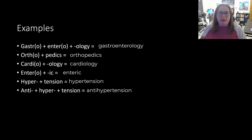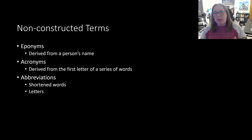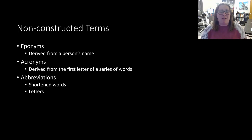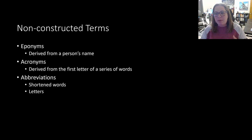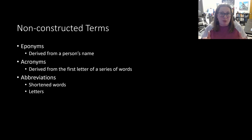It would be great if all words worked like that, but some words are not constructed terms — they can't be broken down into pieces. These are called non-constructed terms, and they can't be analyzed or deconstructed because they come from something else, so they just have to be memorized. The first example is eponyms — words that come from people's names, like a procedure someone developed or a disease they discovered. Examples include Parkinson's disease, Alzheimer's disease, Down syndrome, and the cesarean section.